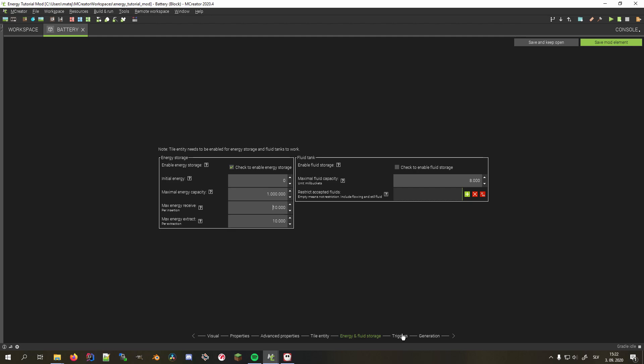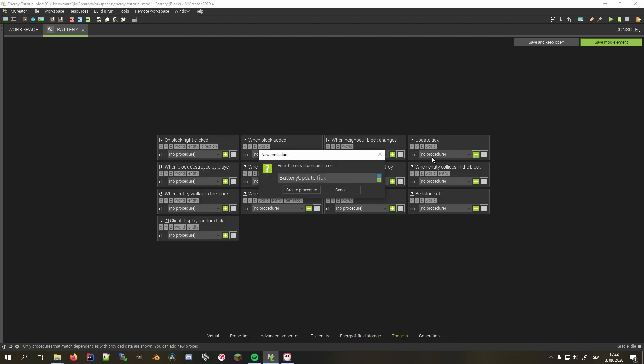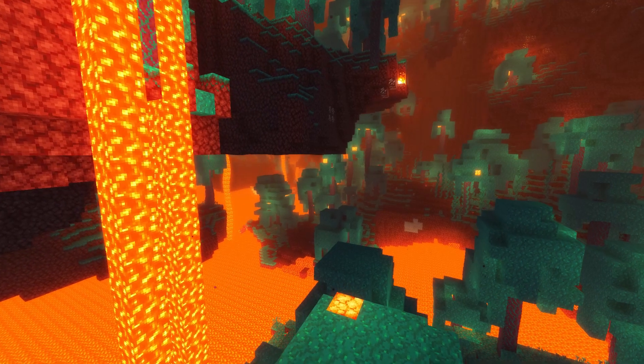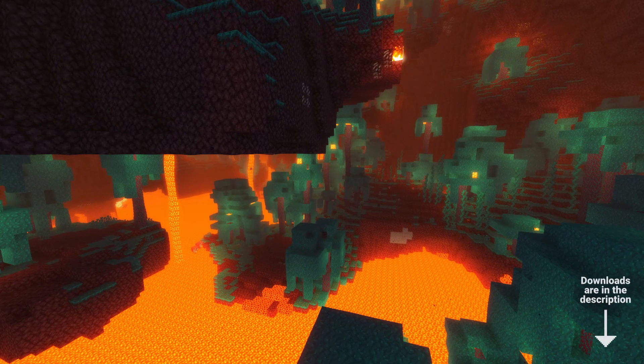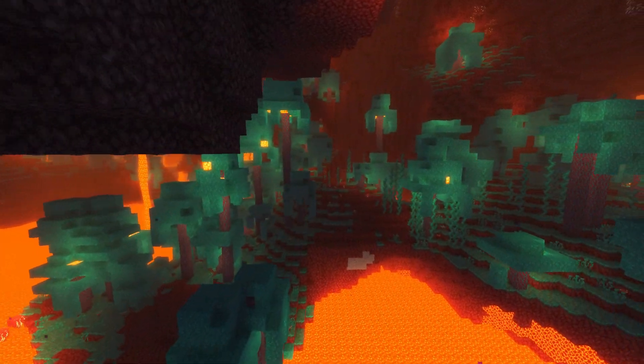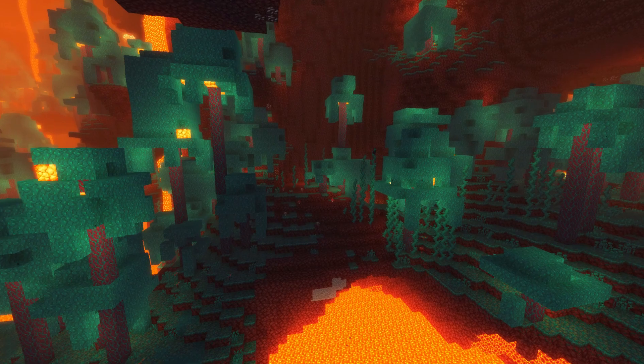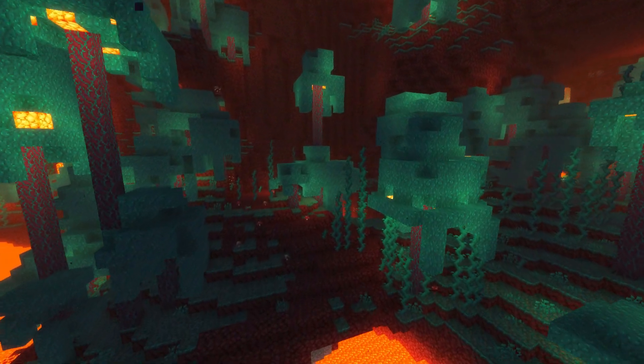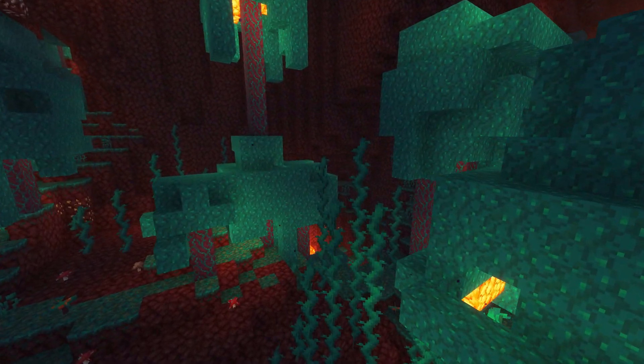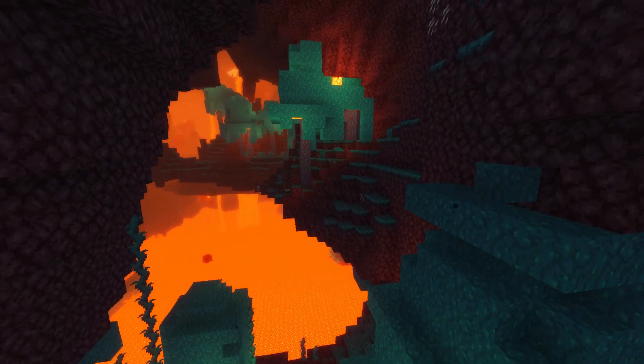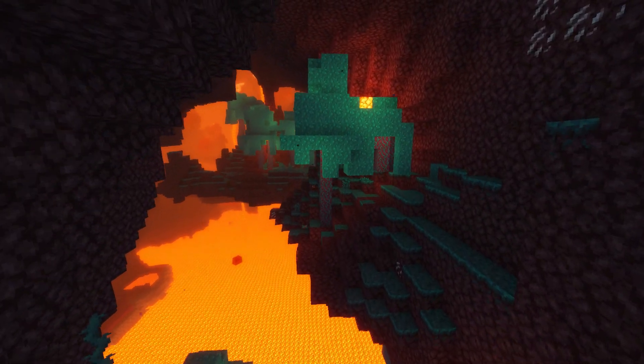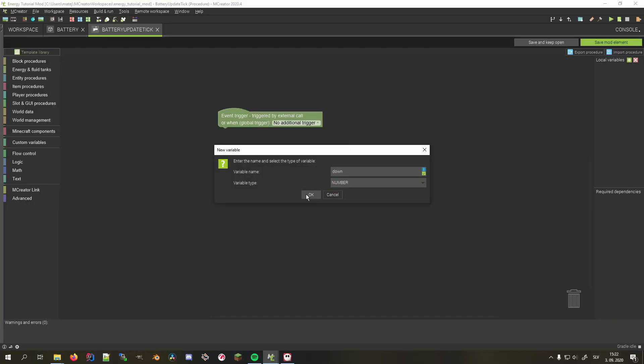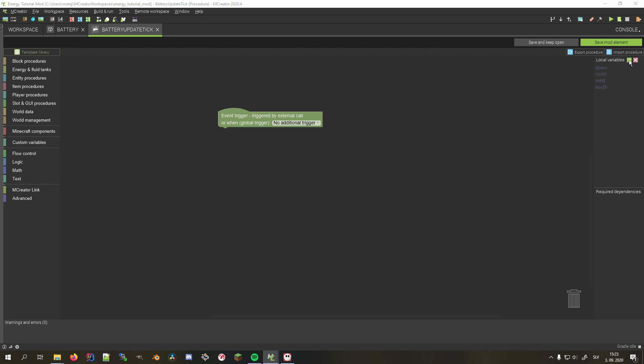Again, we'll be using the update tick procedure. We have to add an extraction procedure for each side of the block, but I'll only show you how to do one and you can finish the procedure yourselves or just simply use the procedure template. Note that you have to add the variables before importing the procedure template to save yourselves from the hassle of replacing all custom variable blocks. Also make sure to name them exactly the same as in the tutorial to avoid any unnecessary complications. Now let's proceed with the procedure. First, I'll add five number variables, one for each output side of the block. Let's call them down, north, west, south and east.